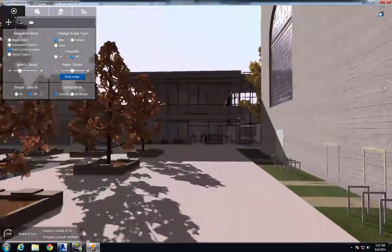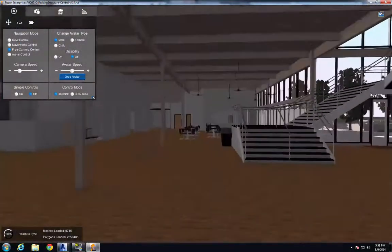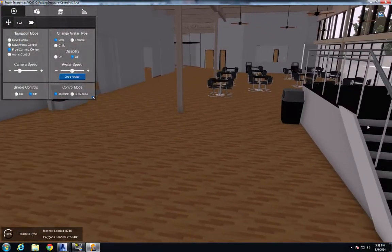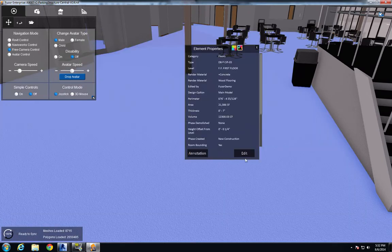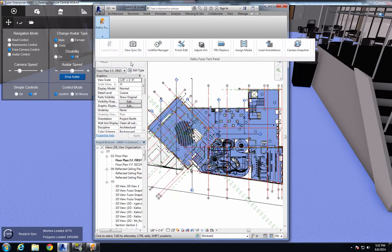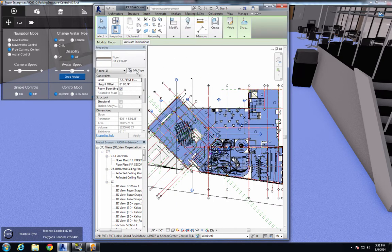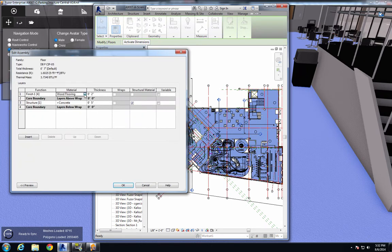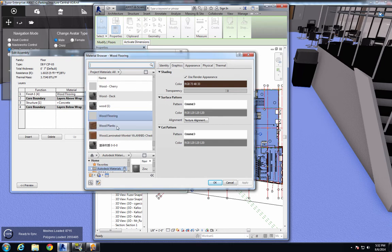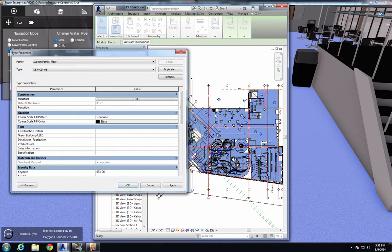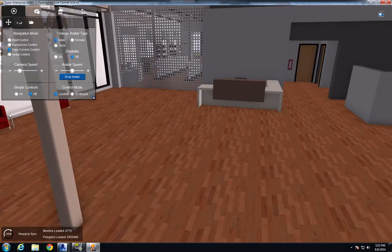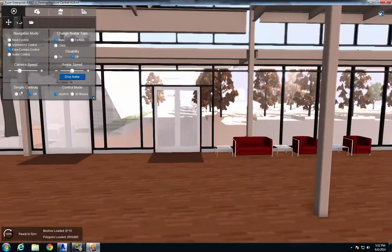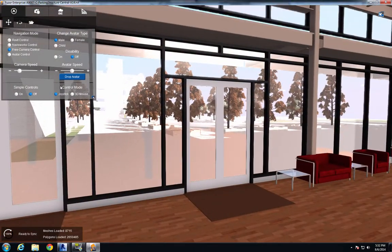And I'm going to fly over here to this building to show you that the connection with this Science Center building is still active. I'm going to change this floor right here to a different type of wood. There's my Science Center building. And we'll make this floor the wood planks instead of the wood flooring. And now that's changed to the wood planks.